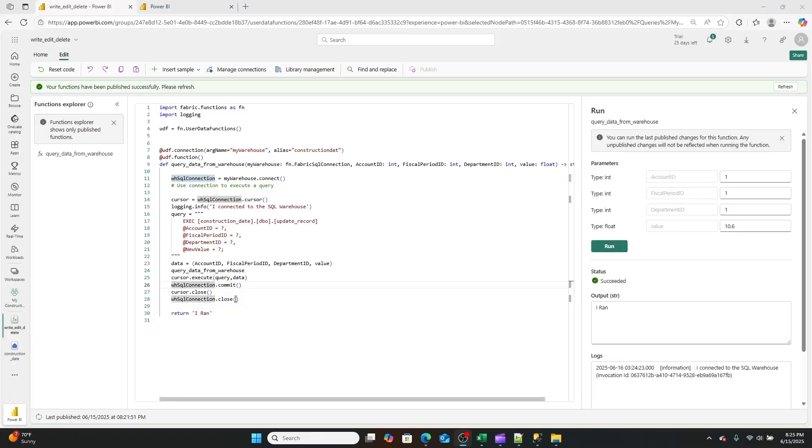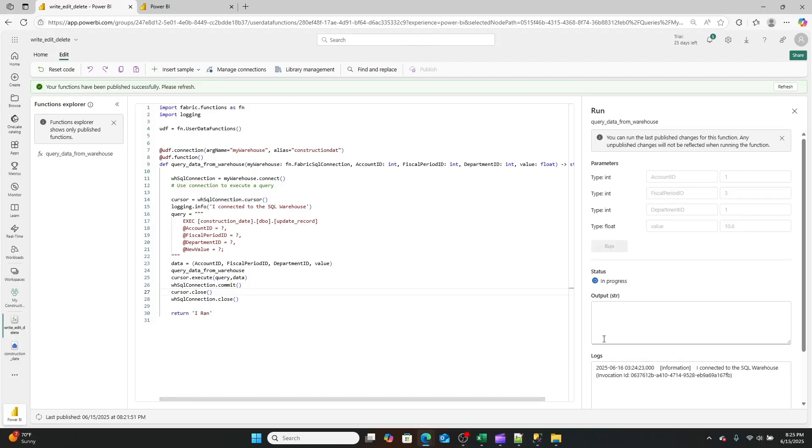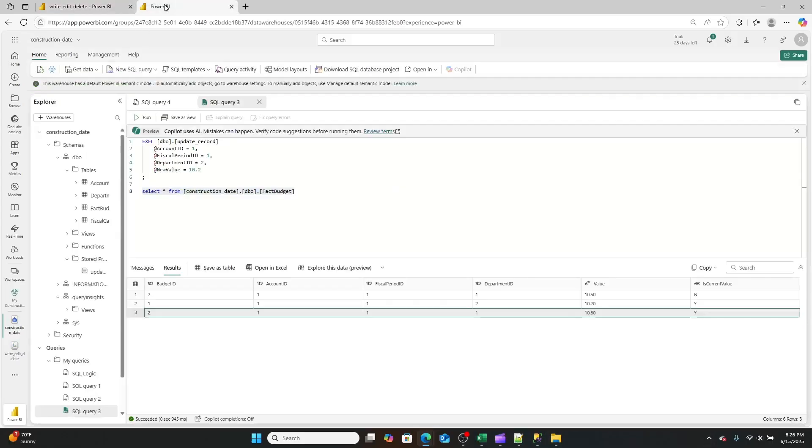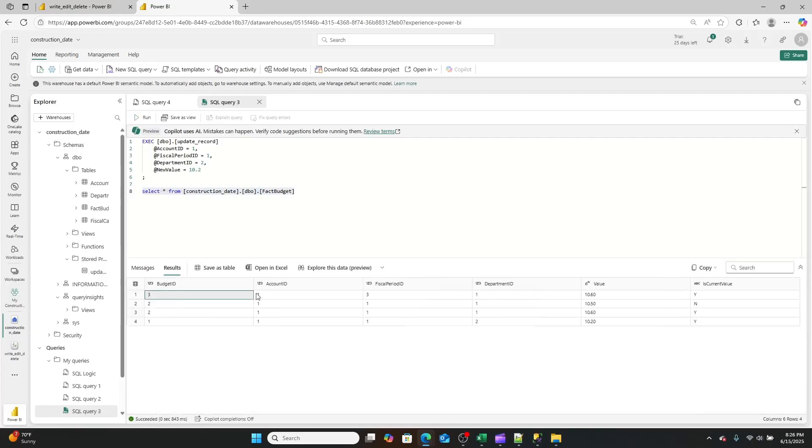So now when I go through and I enter these values and click run, I'll get my output that it ran. And then every single time that I query this table, which if we give this a second, it's really taking a hot second. But now when we go back and we query this table, what you'll see is you will find our new record has loaded in.